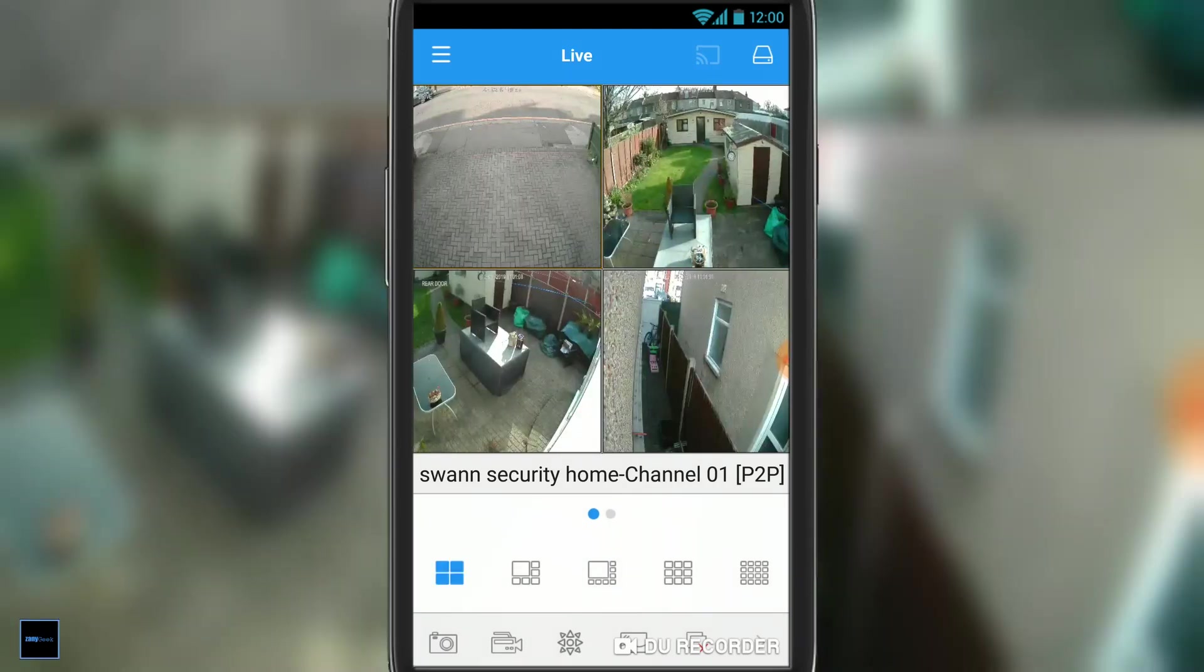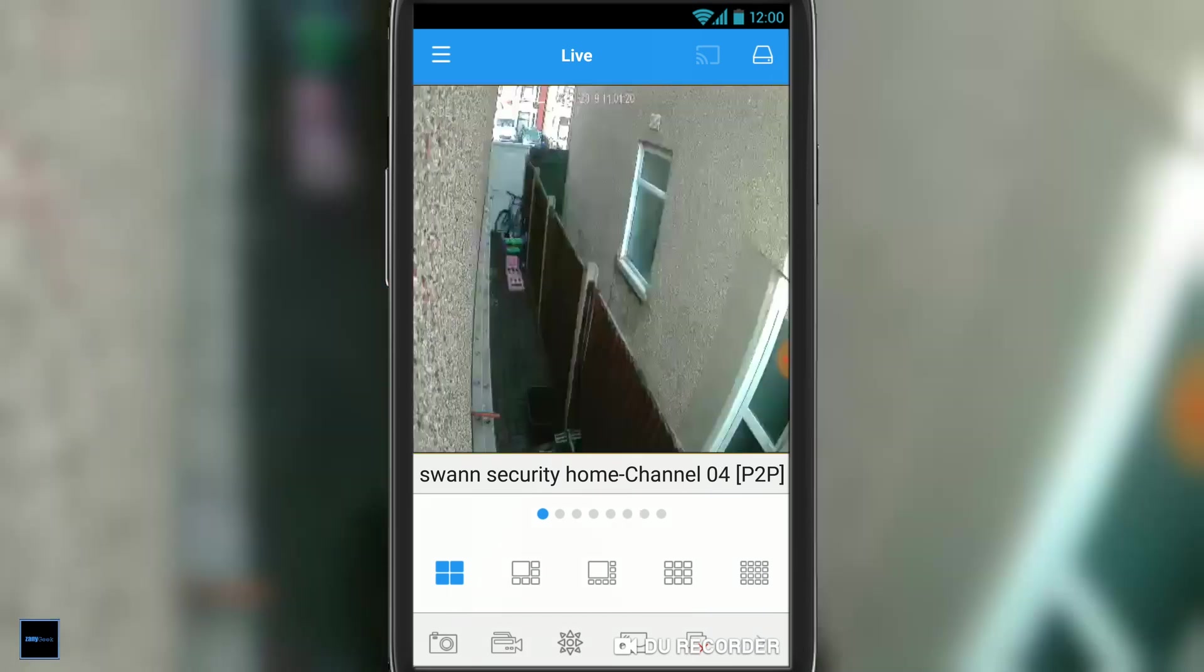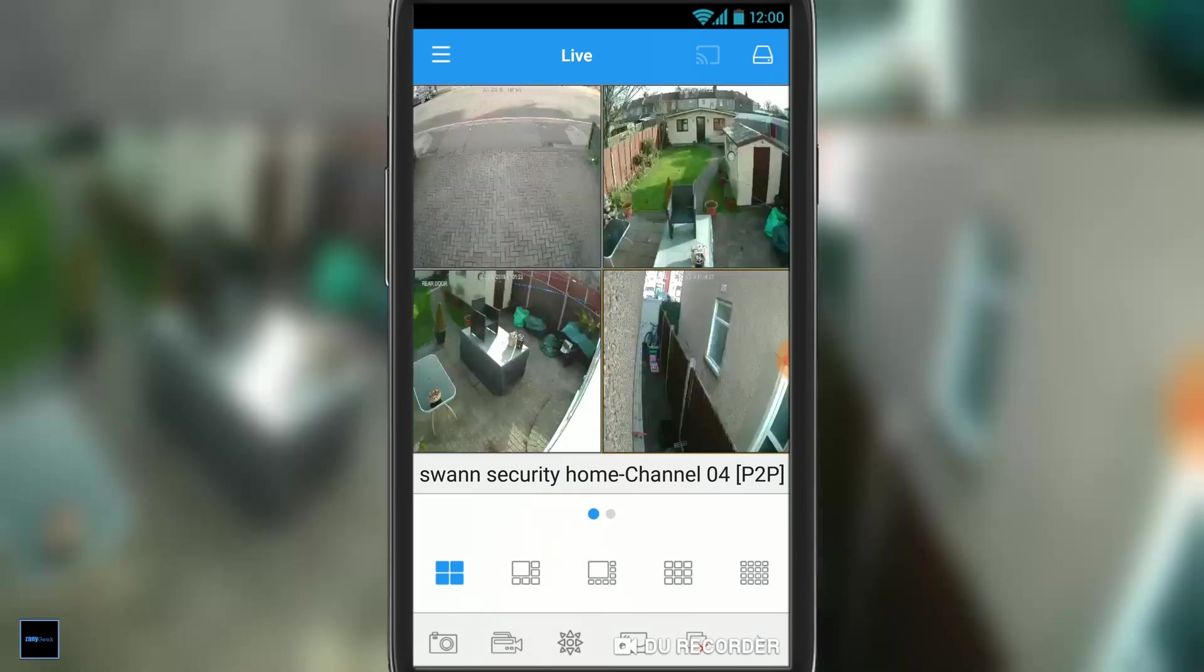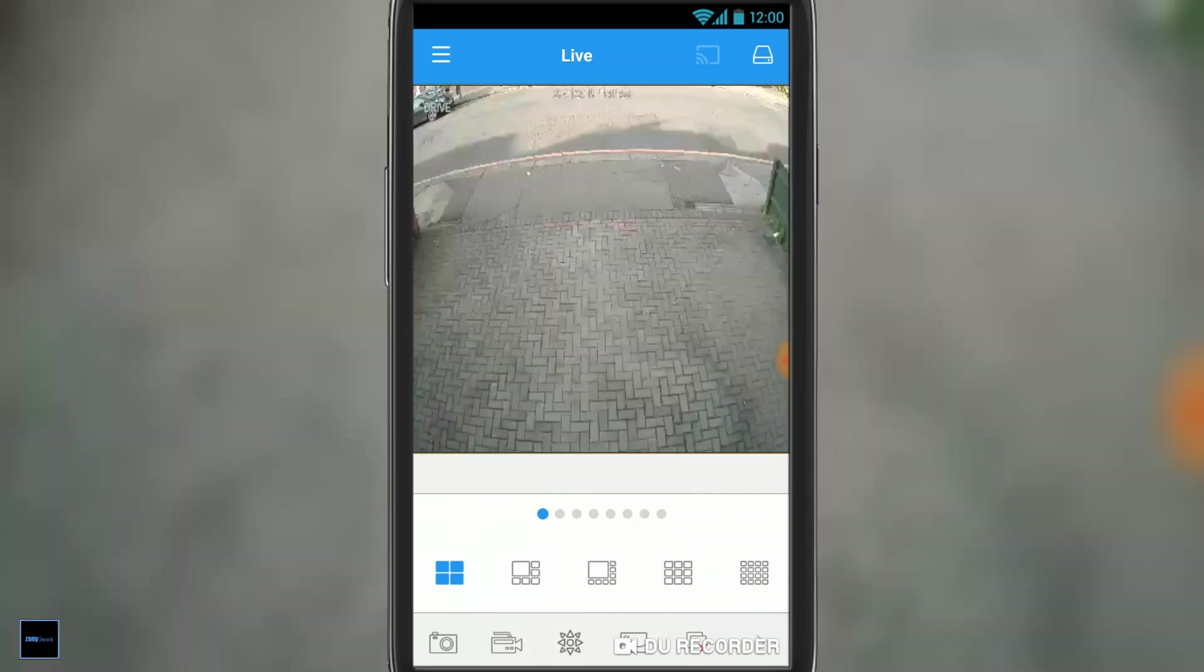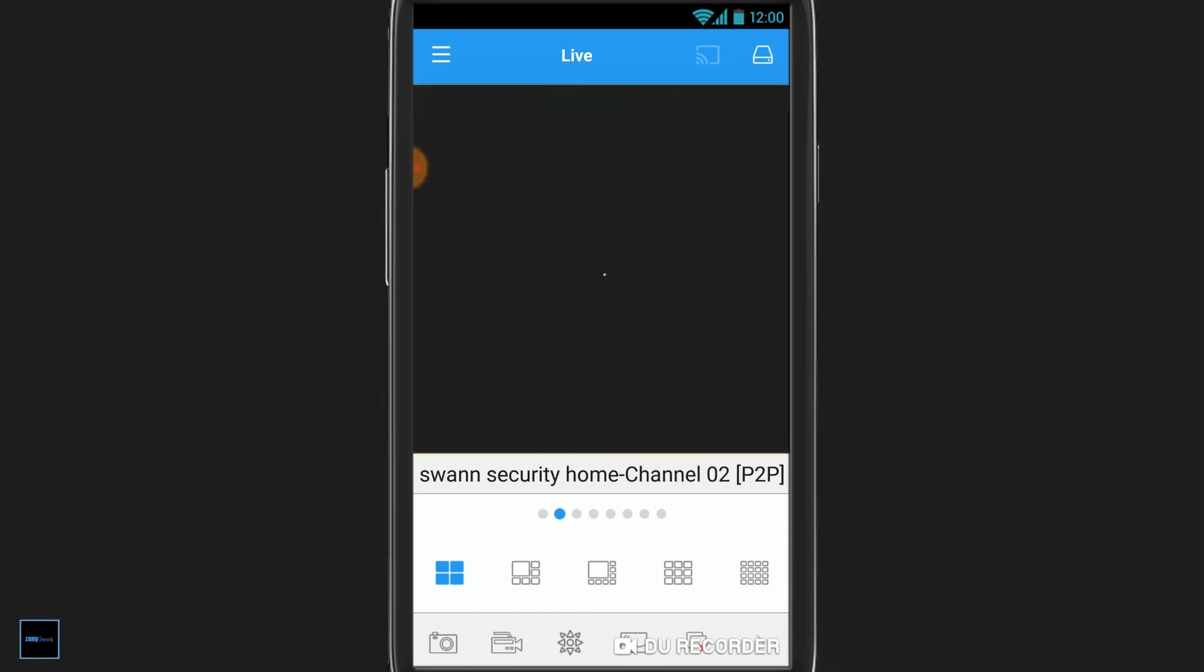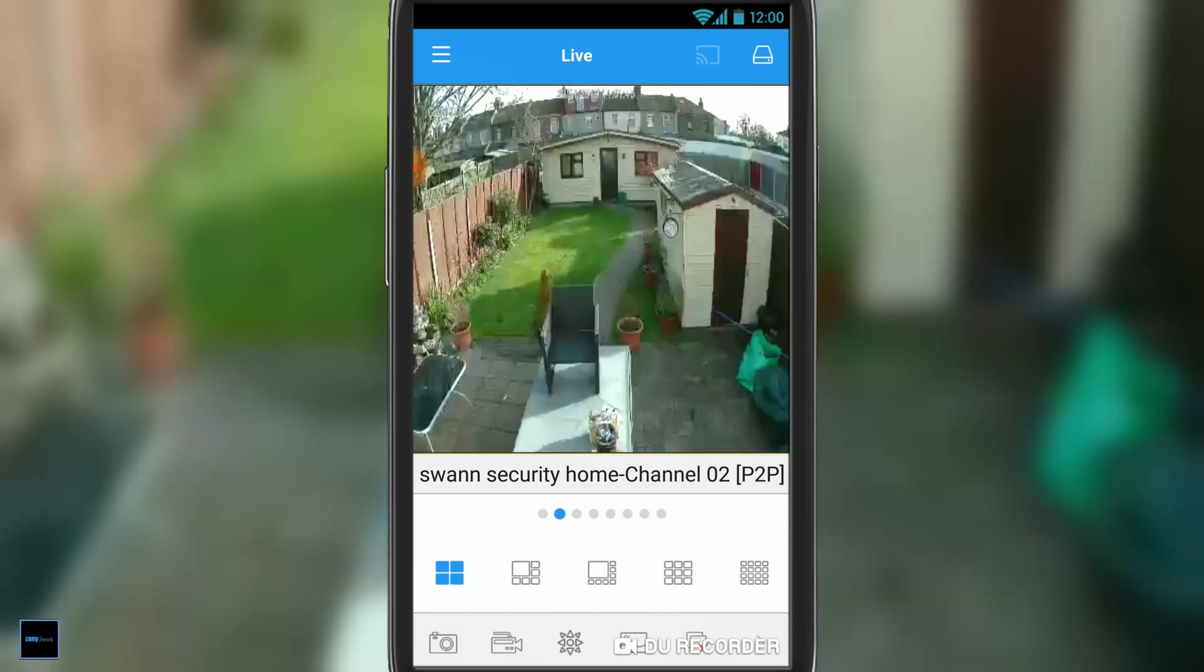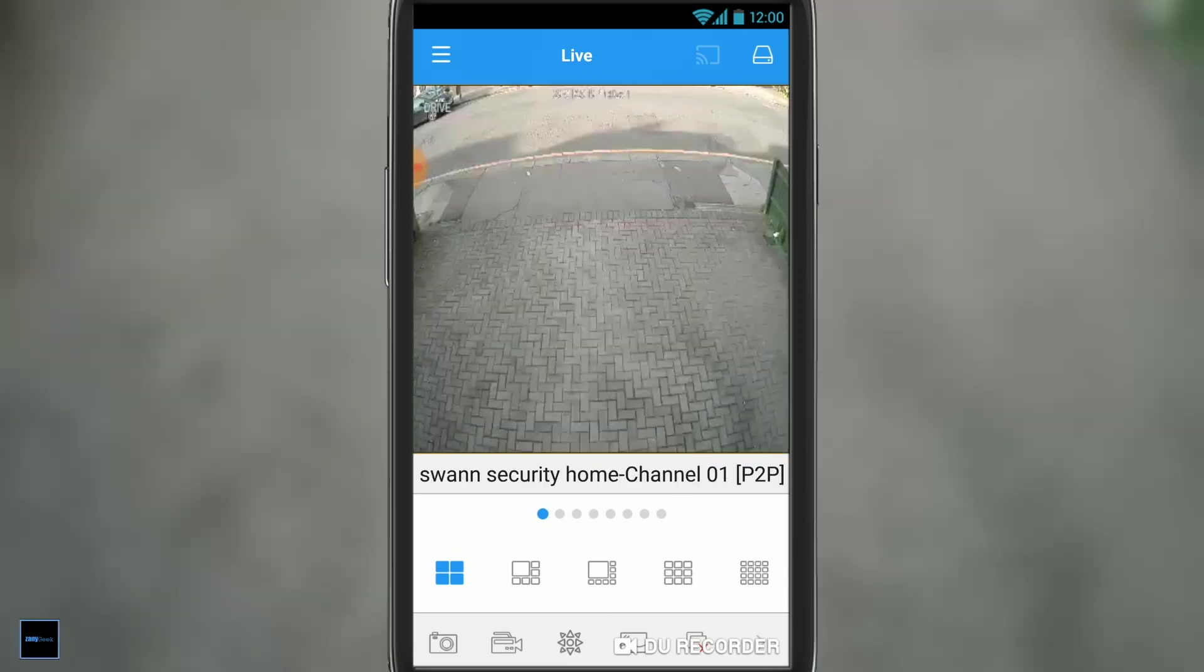So that's the first bit done. If you double tap any of the individual windows, it will maximize. You can also swipe left to right or right to left once the window's maximized.